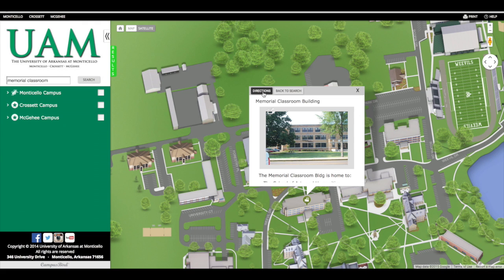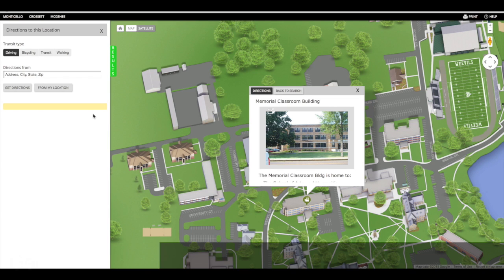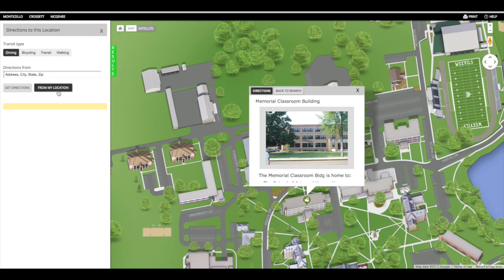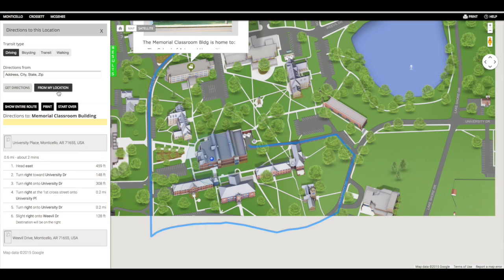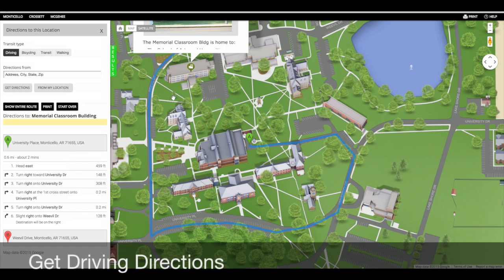Now, I can get directions. This map uses geolocation, so it knows where you are to give you accurate directions. I can choose from my location. I see this blue line coming from the back of the library because I work in the library building, and that is the proper route on campus for me to get to the Memorial Classroom Building driving.